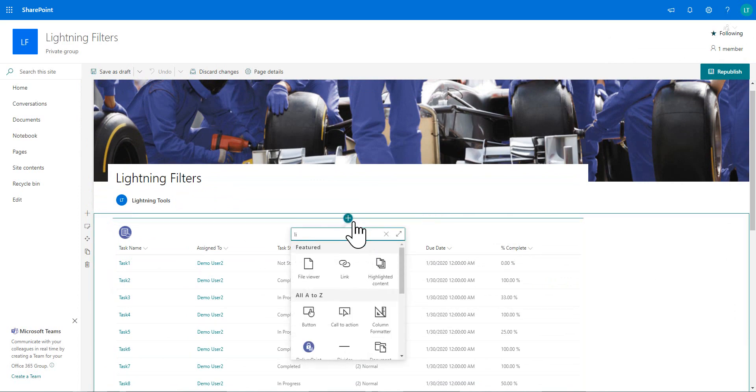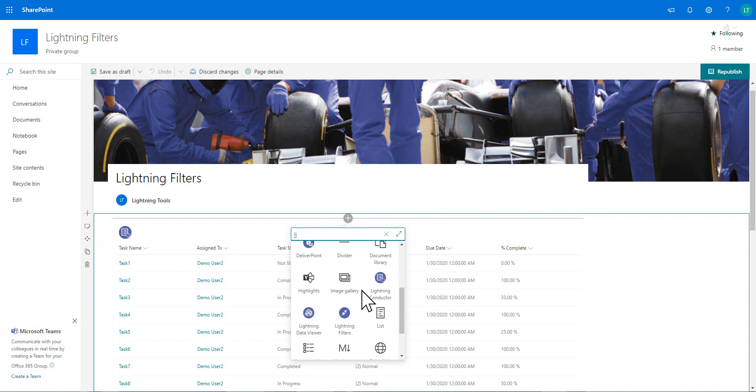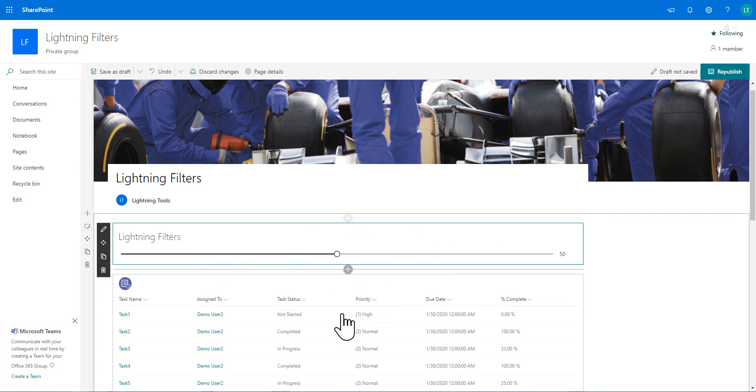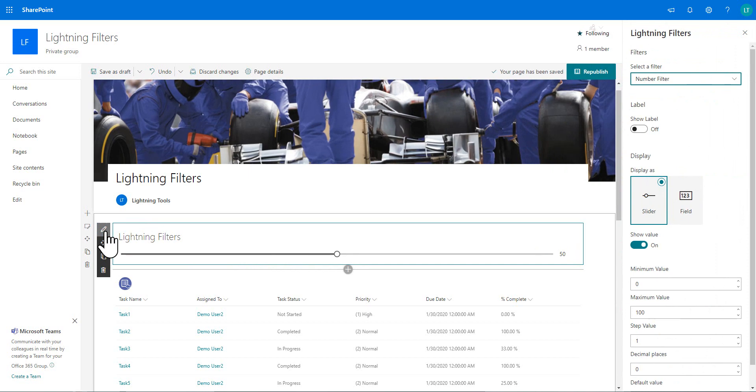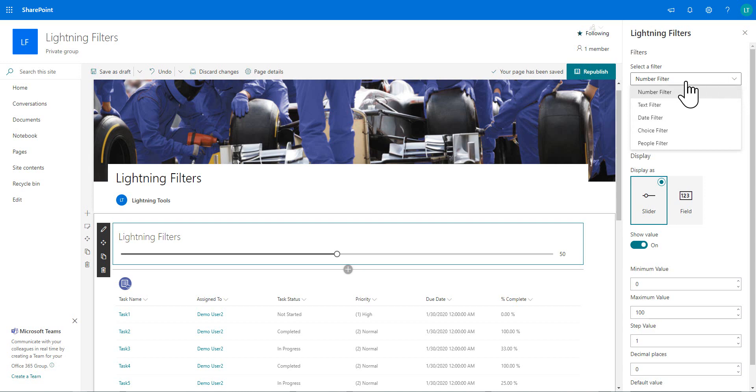So as you can see, when we do a search, there's Lightning Filters. So we'll drop that onto the page. Now, notice that it defaults to this slider control. But what we're going to do is just click onto the Edit Web Part link. And in the panel here on the right hand side, you'll see that there are different types of filters that we can provide, different types of filter controls that we can provide as a filter provider.